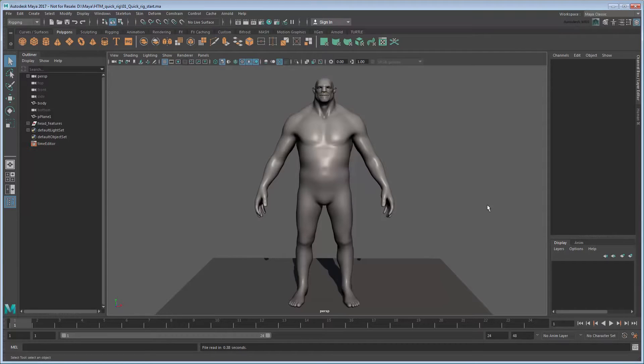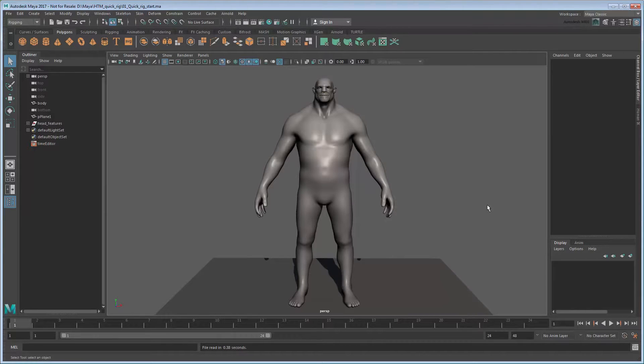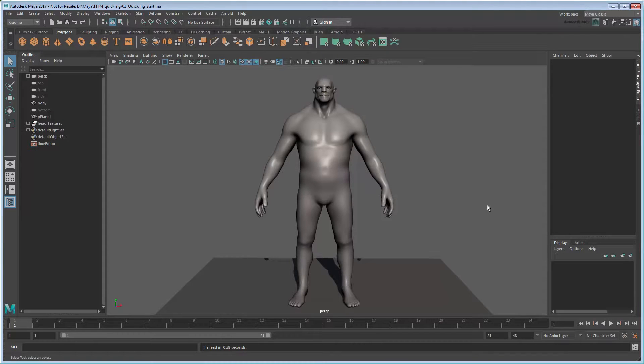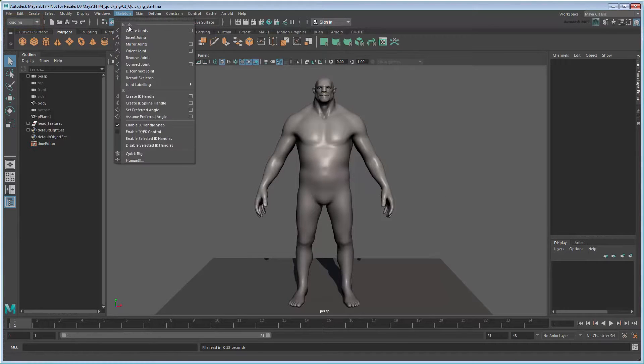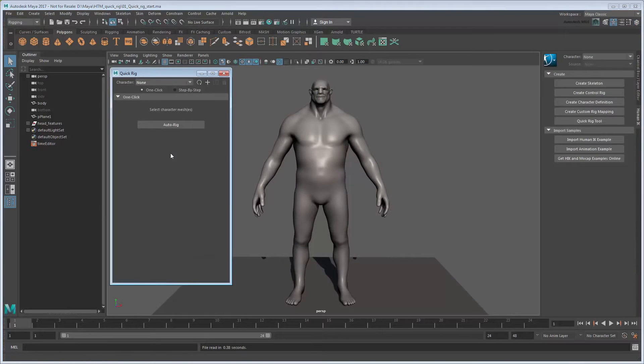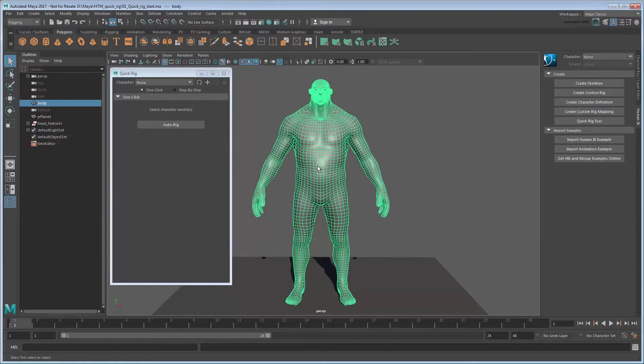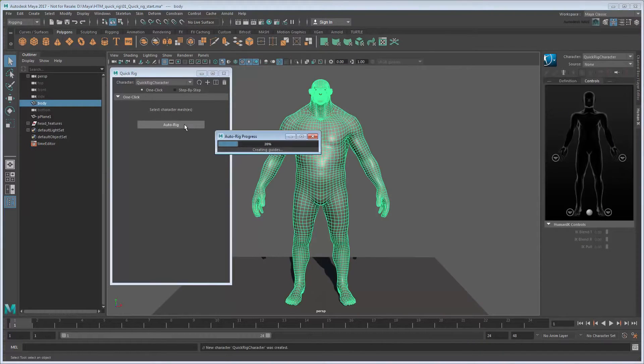Set your current project to the provided scene folder, then open the file. This file contains a basic character model for us to rig. The QuickRig tool is located in the Rigging menu set, under Skeleton. To use it, simply select the character mesh and click the Auto Rig button.